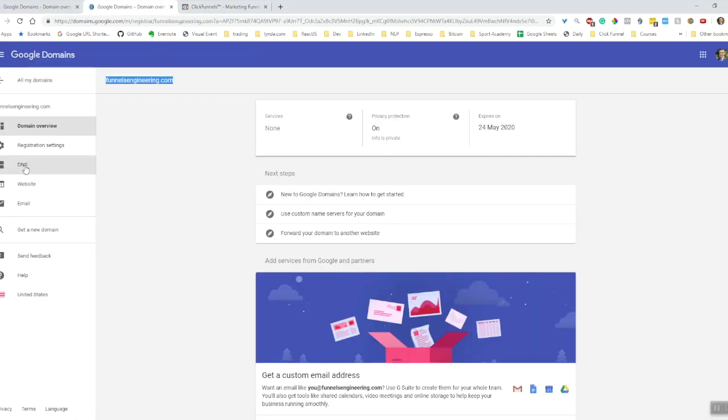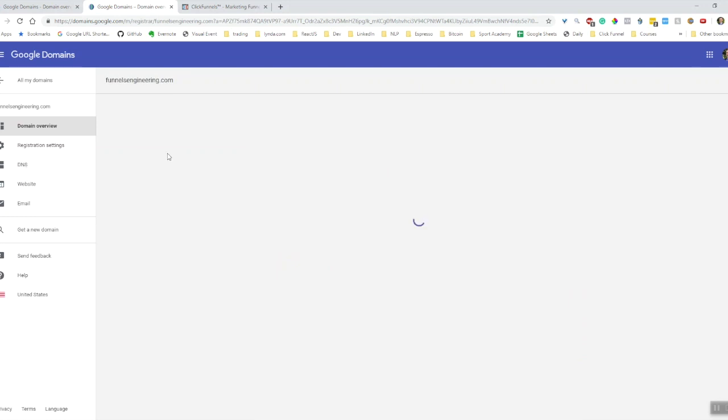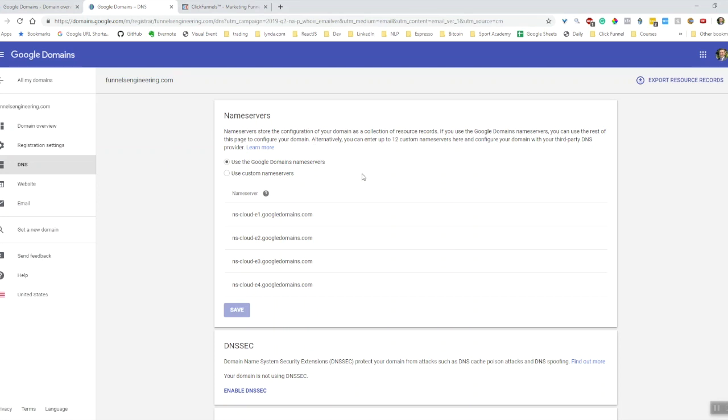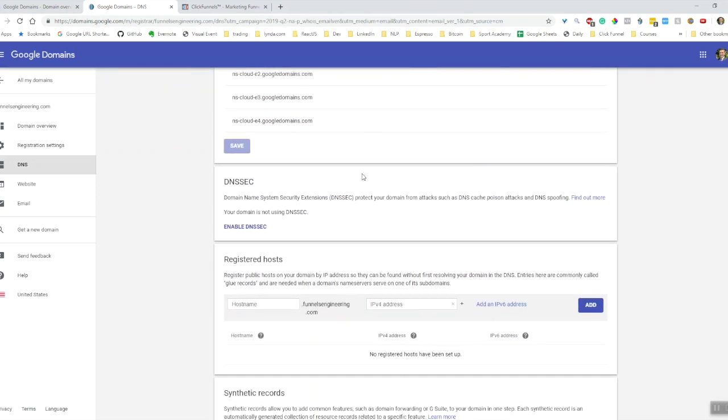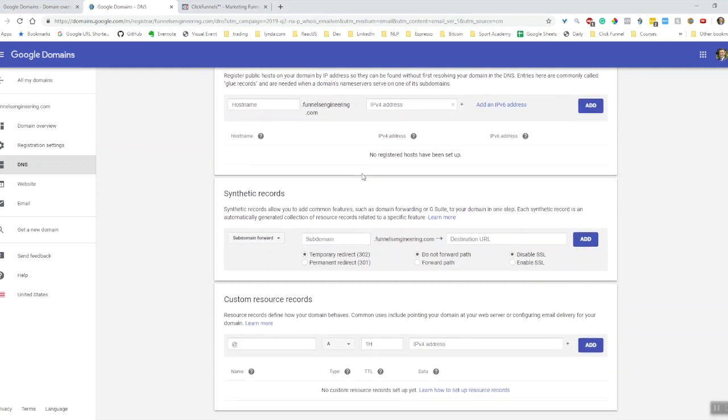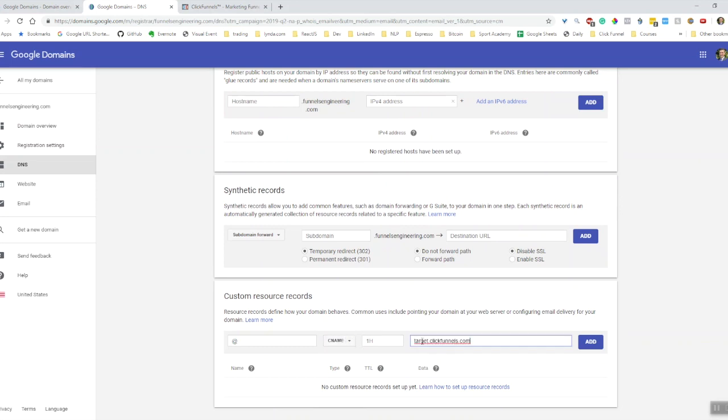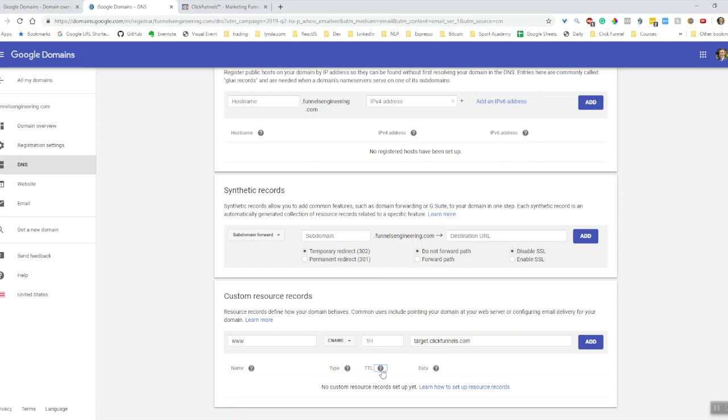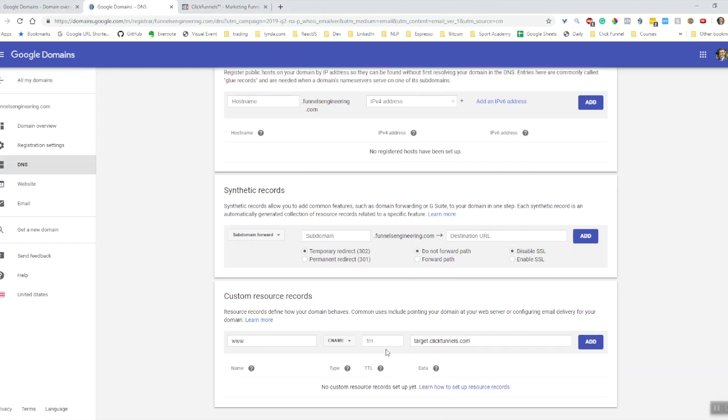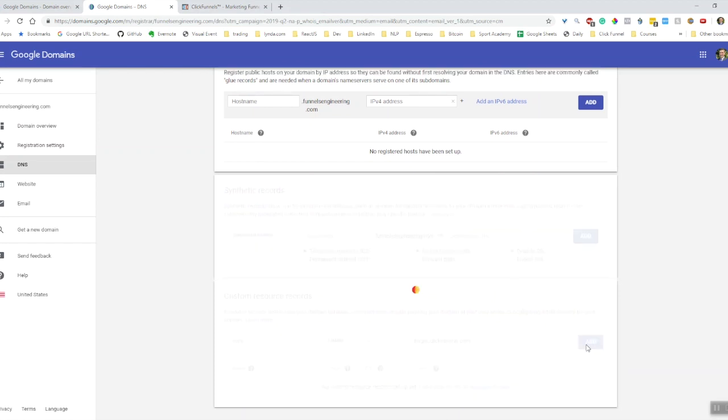I'm guessing it's going to be under DNS. Okay, what have we got? Custom resources. So we need this to be a CNAME. Target.clickfunnels.com, and then this value here is going to be www. There's a time to live record - that basically just tells you how often a record is updated. That should be fine. So let's try and add that.